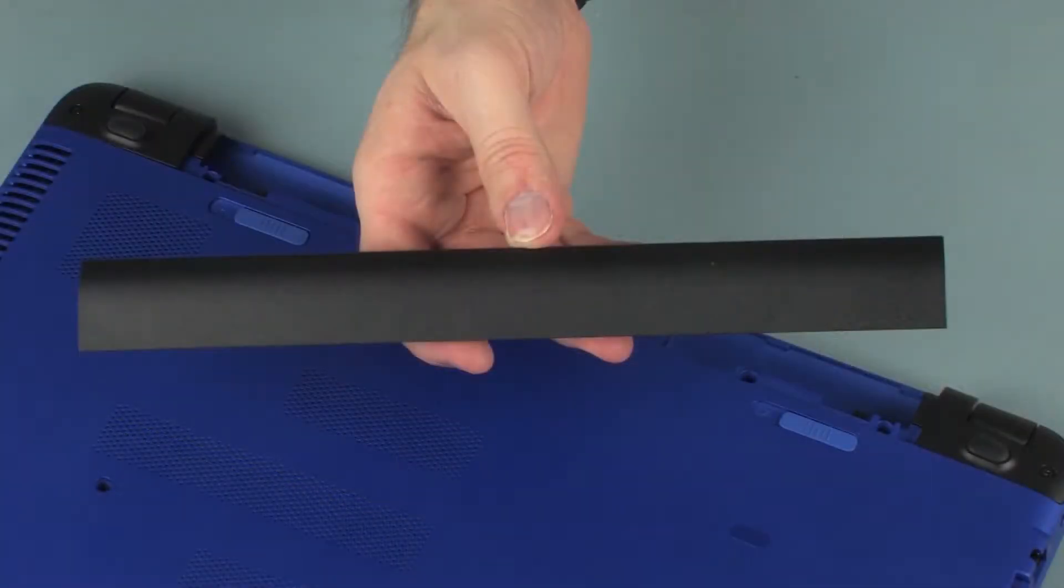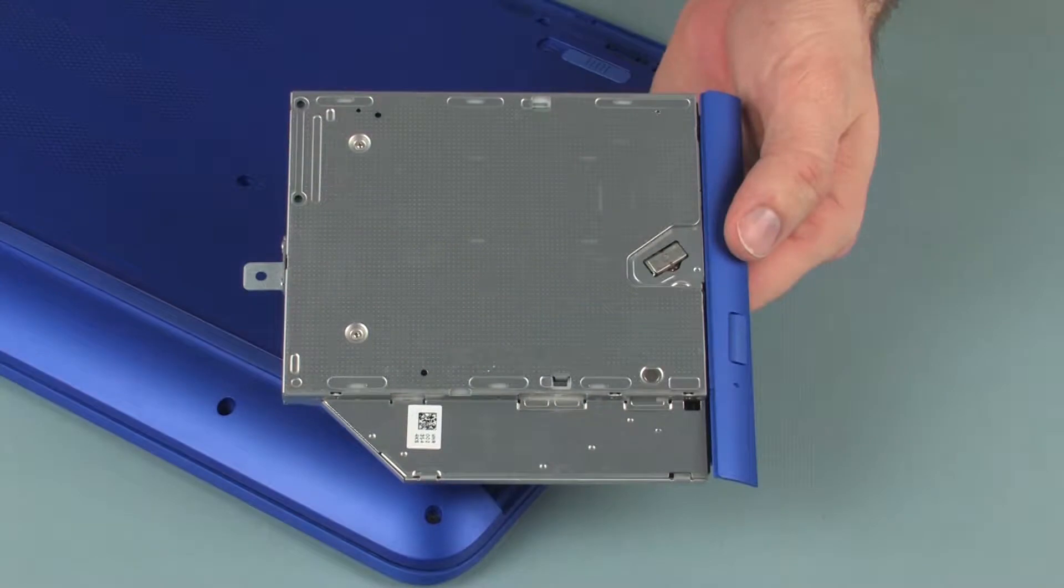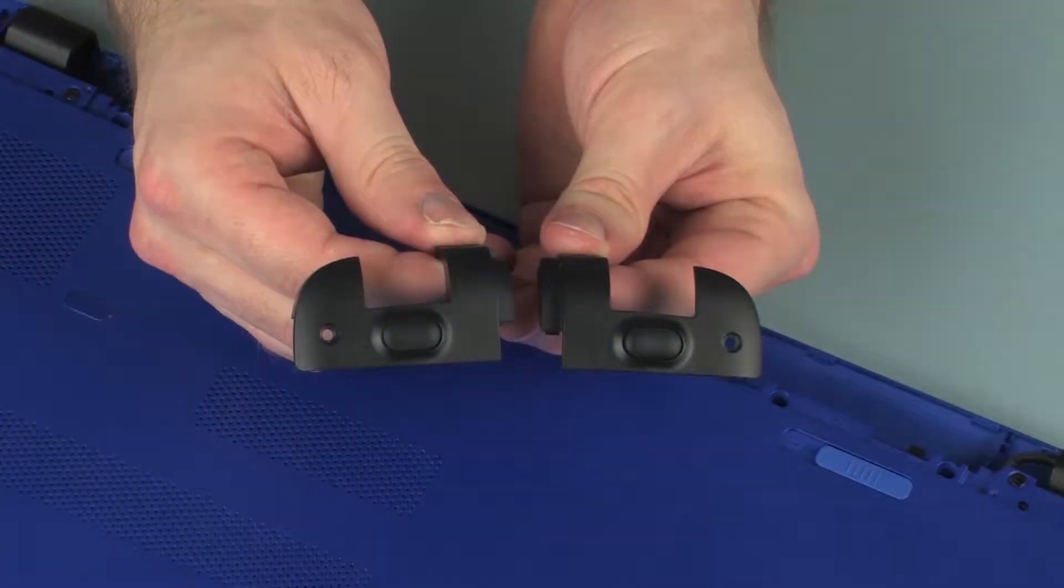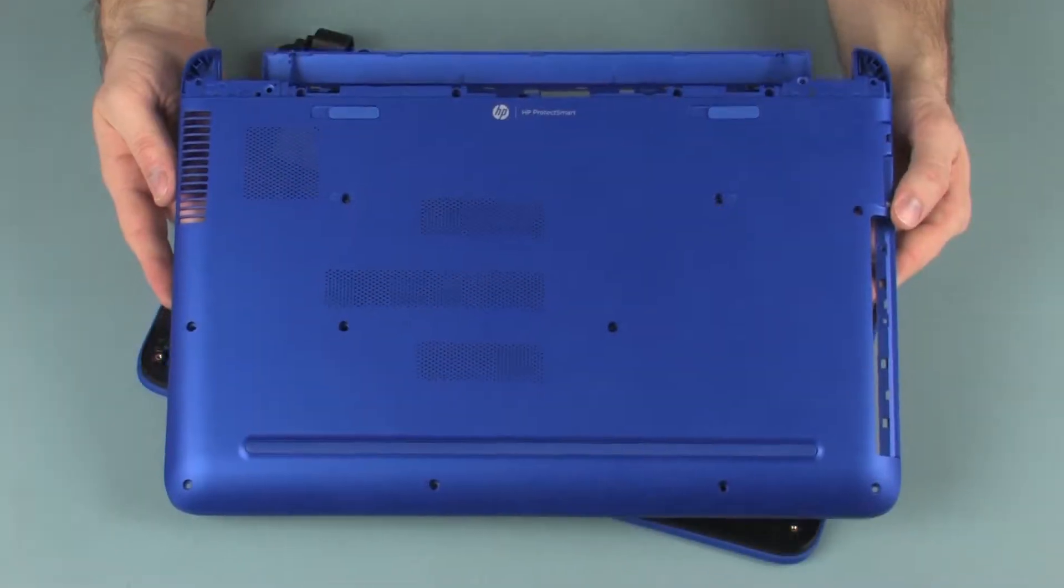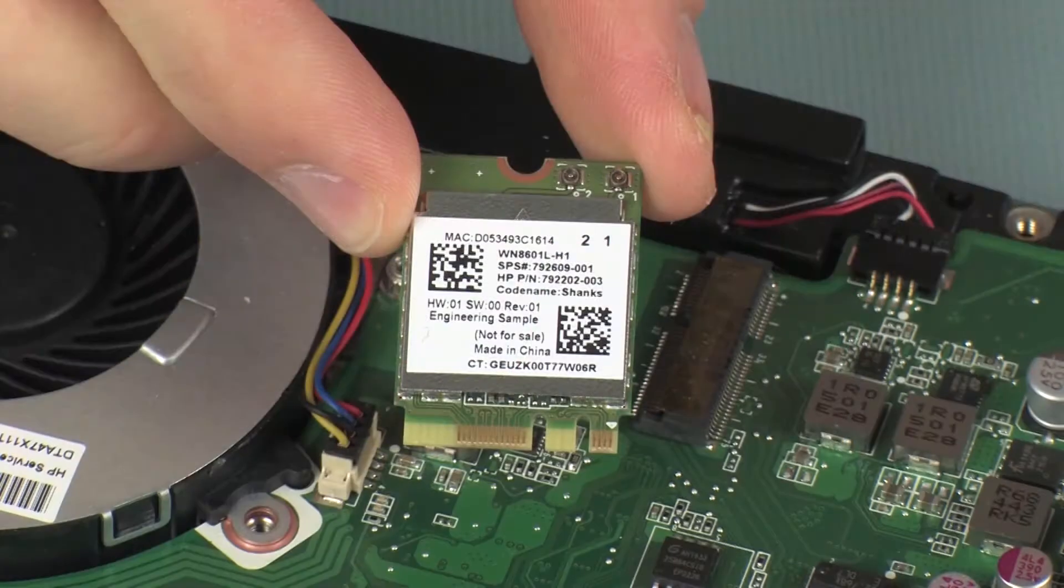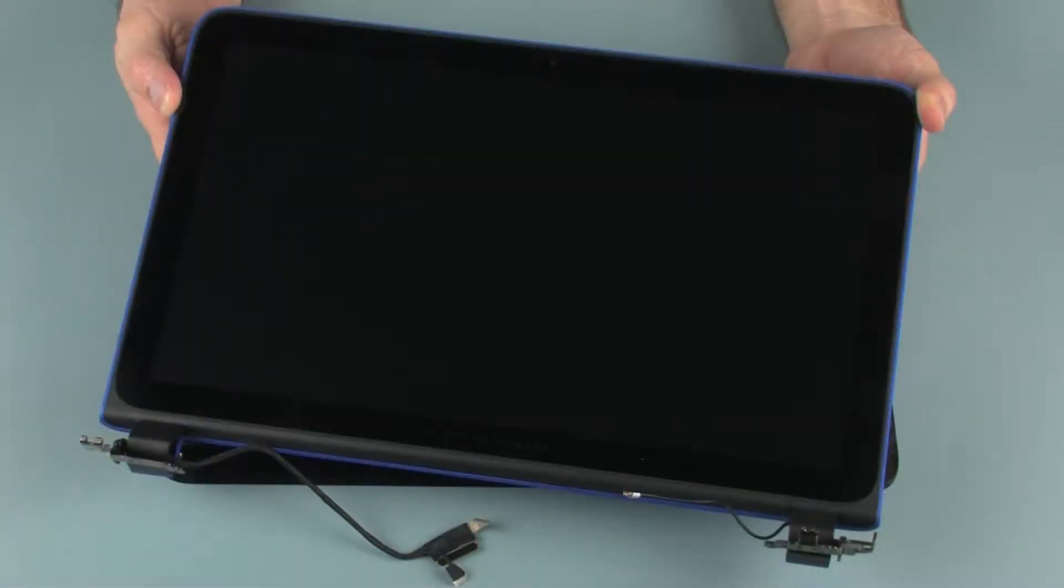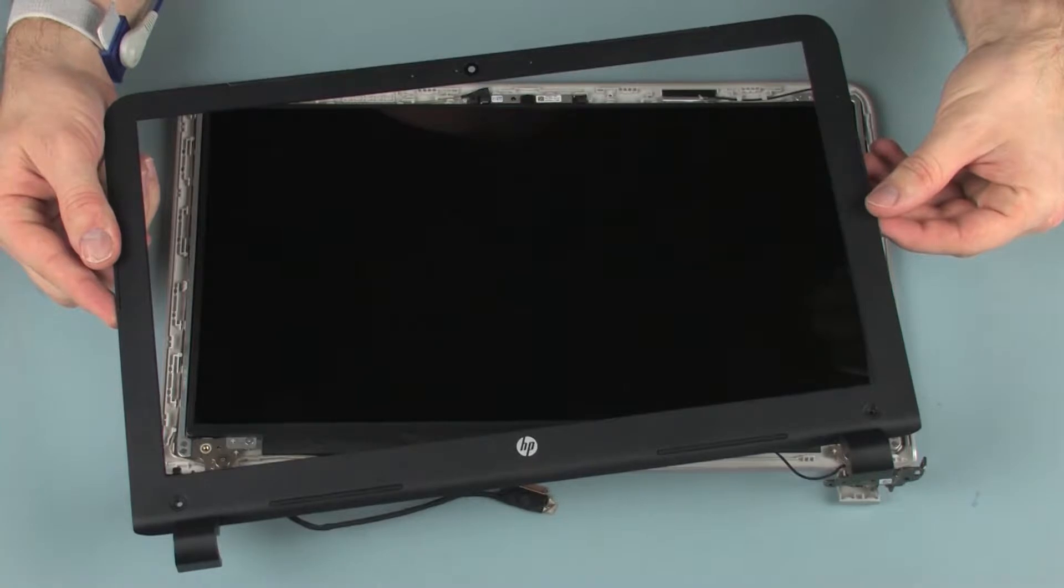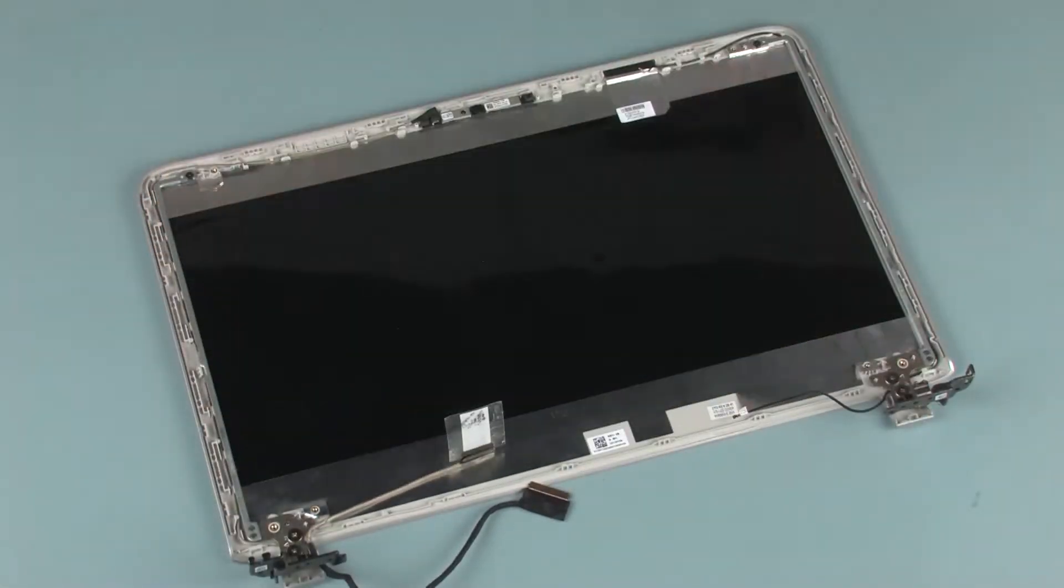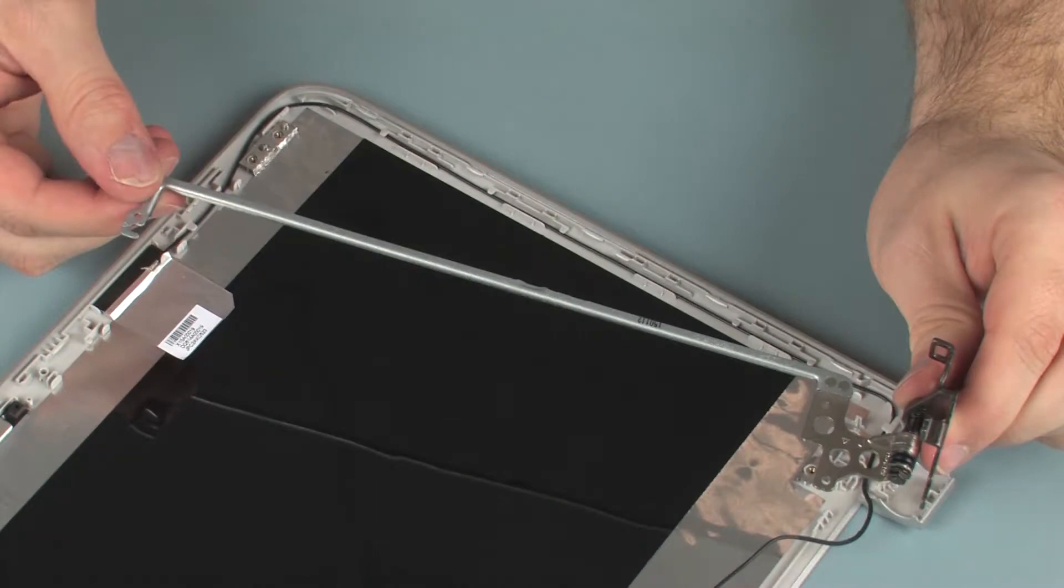Before you begin, remove the battery, optical drive, rear corner covers, base enclosure, wireless module, display panel assembly, display bezel, display panel, and right display panel hinge.